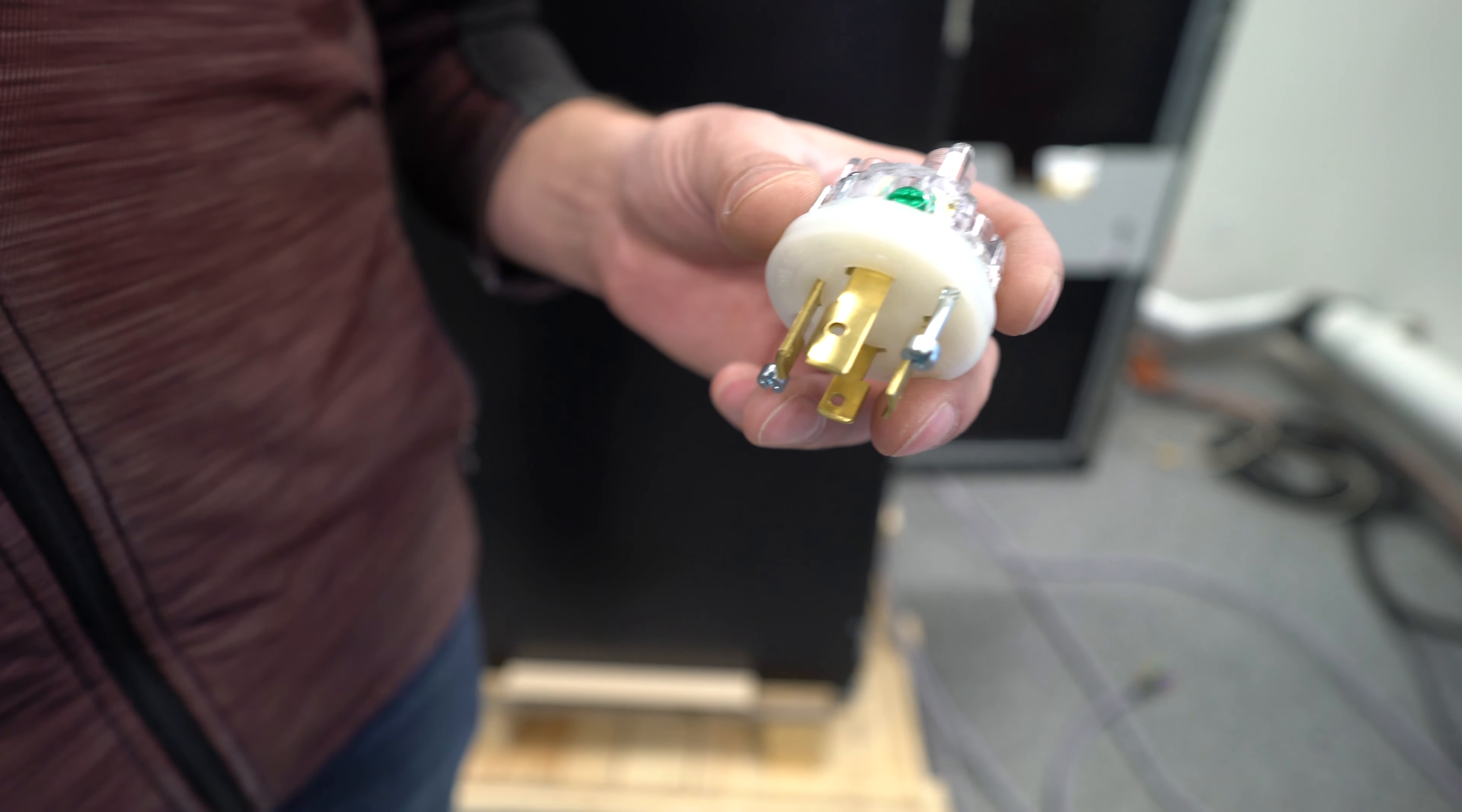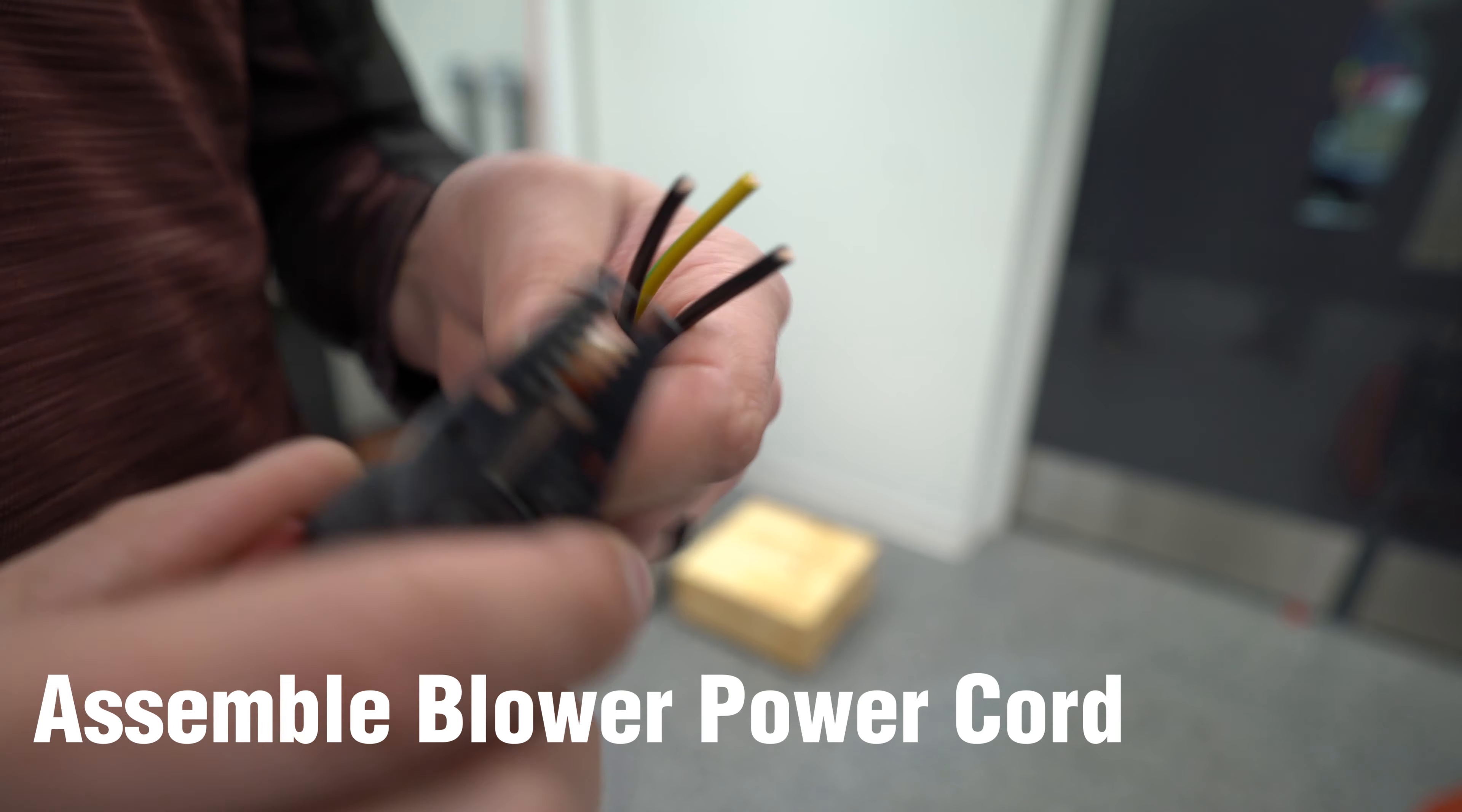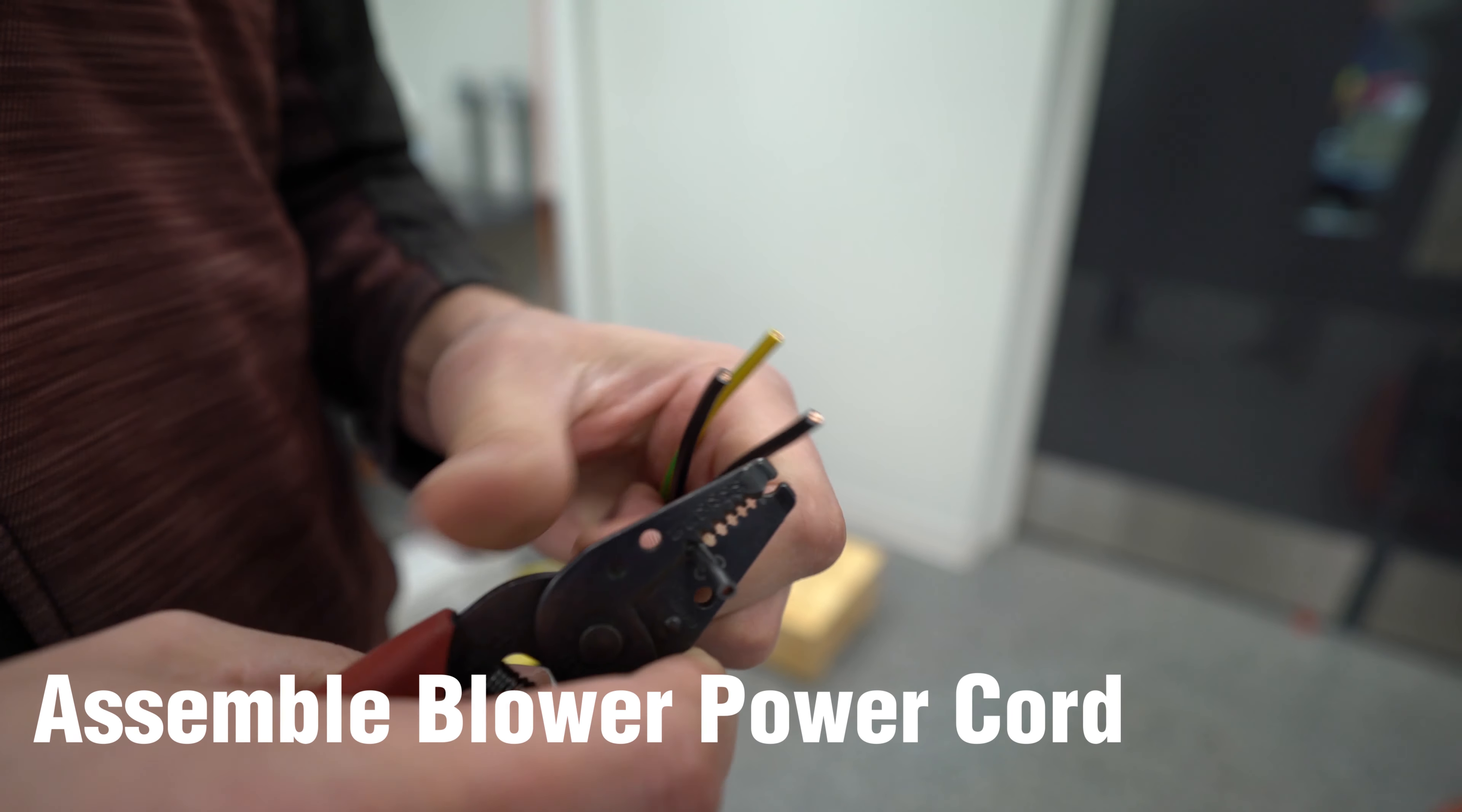Now that we've got all the wires terminated, we're going to go ahead and install the back shell. There should be a keyway on here that you can align to get this to slide on all the way. All set. Go ahead and strip the insulation off of these wires.